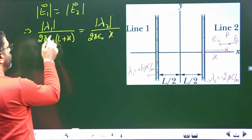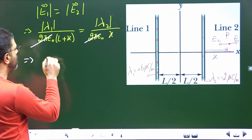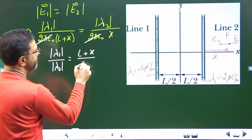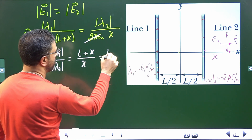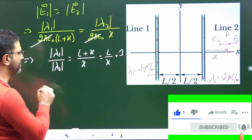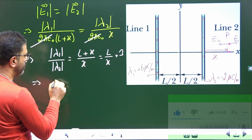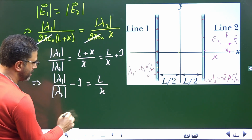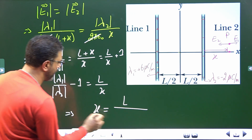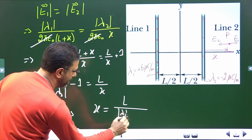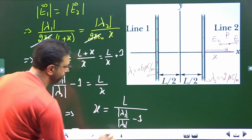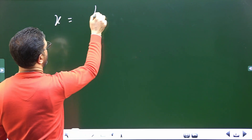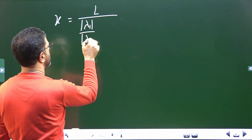The 2π ε₀ cancels out from both sides. This gives |λ₁| divided by |λ₂| equals (L + X) divided by X. Expanding: |λ₁|/|λ₂| equals L/X plus 1. Rearranging: |λ₁|/|λ₂| minus 1 equals L/X. Therefore X equals L divided by (|λ₁|/|λ₂| minus 1).